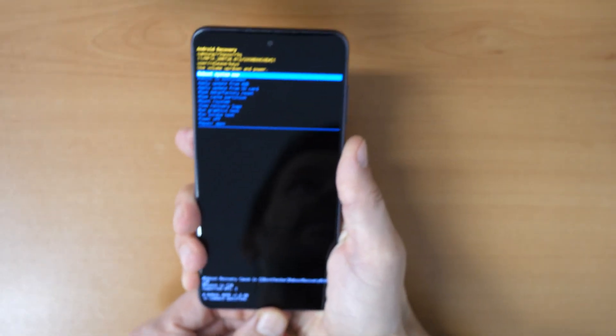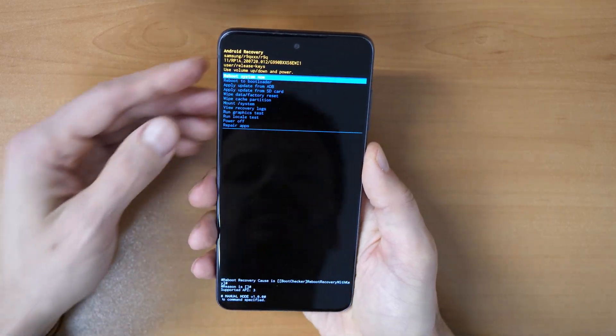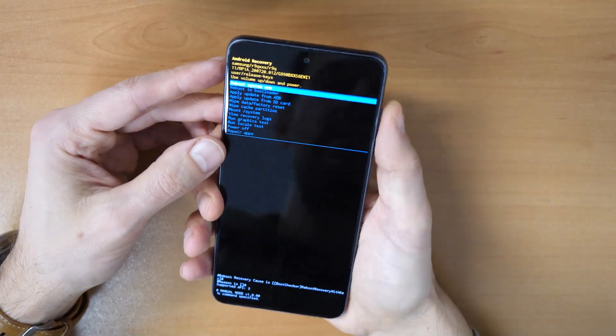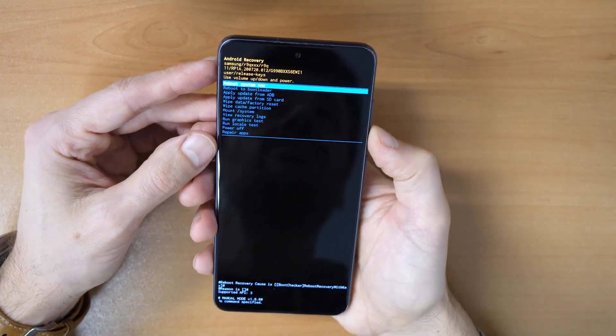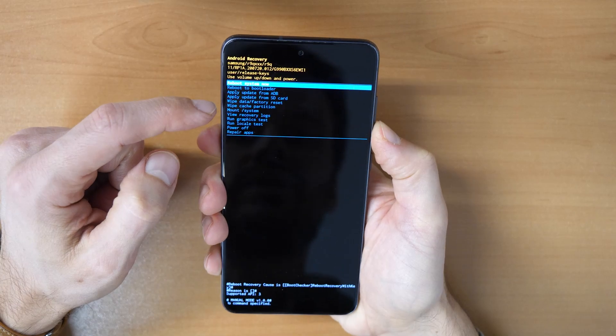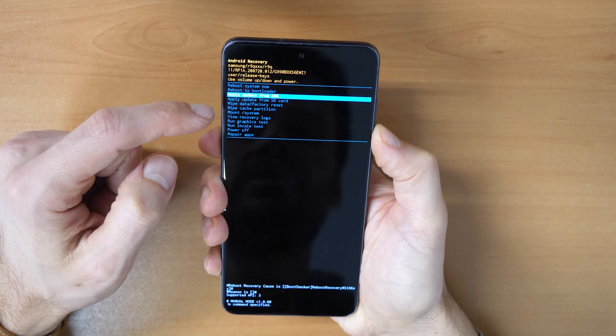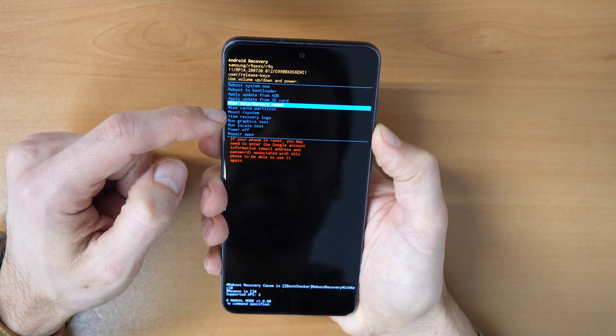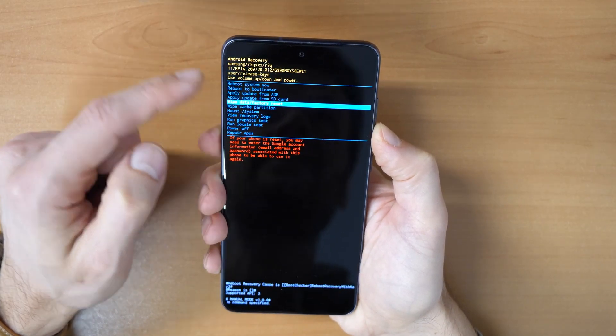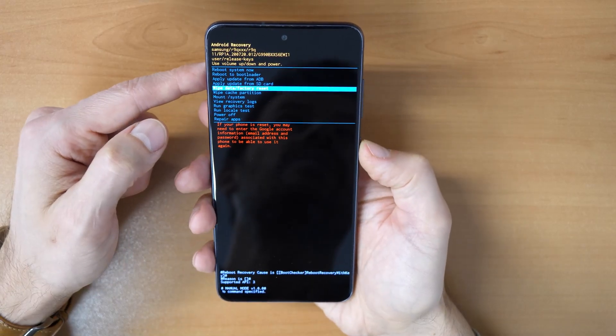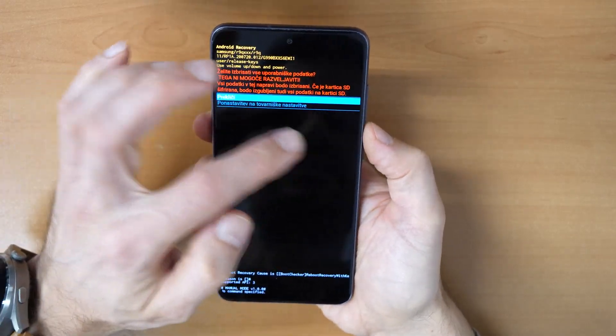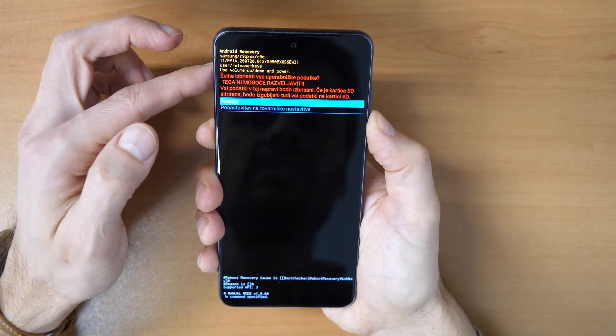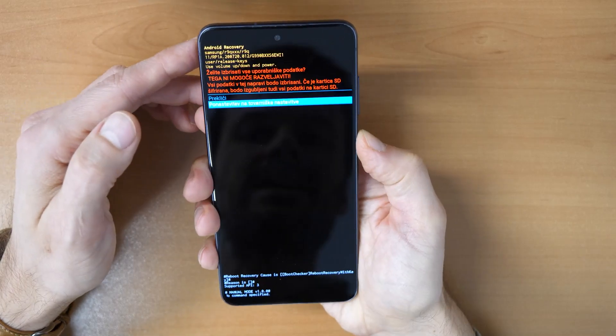Now you can disconnect the cable, and then you move through the menu with the volume buttons. And we're gonna go here down to the Wipe Data Factory Reset, confirm with the power button, and then you go down and confirm again.